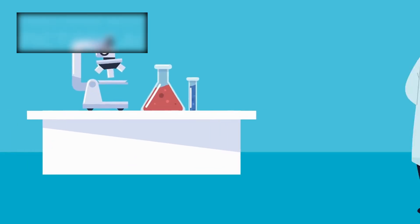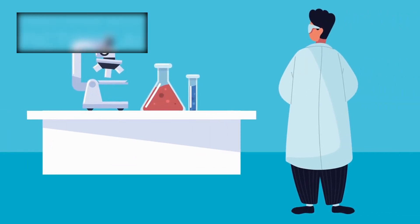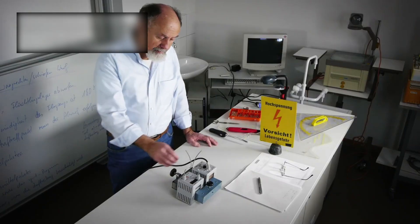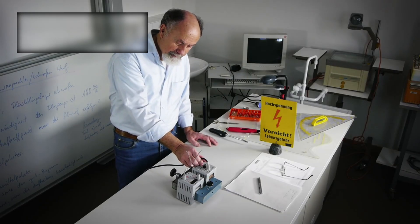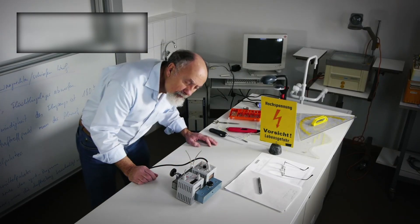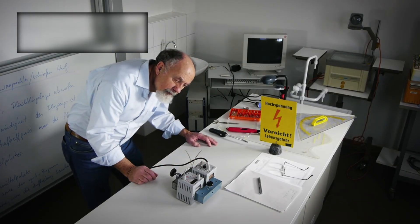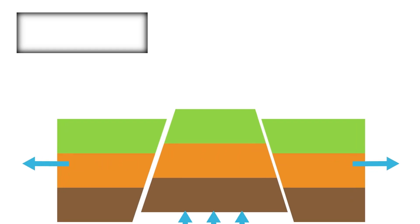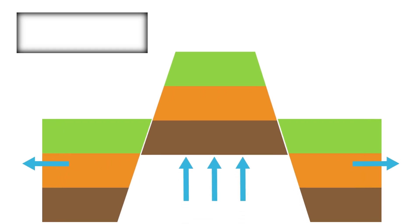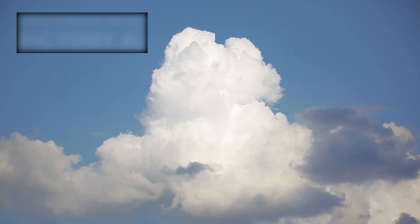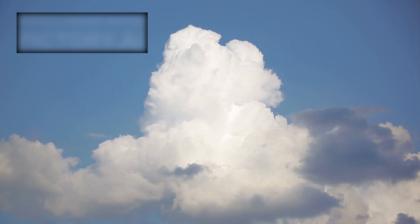Science usually moves in steady increments—one observation, one theory, one experiment at a time. But sometimes, once in a generation, something arrives that cracks the foundation open like a fault line, and nothing is ever the same again.